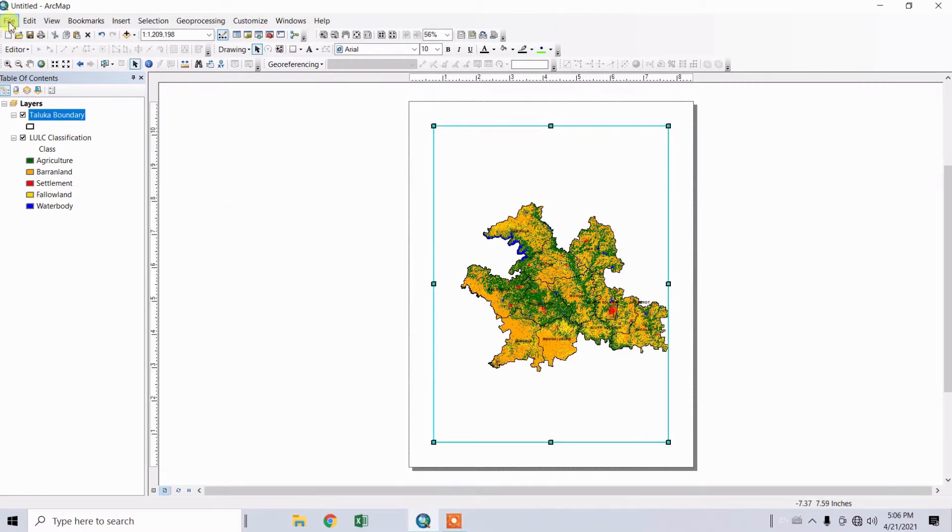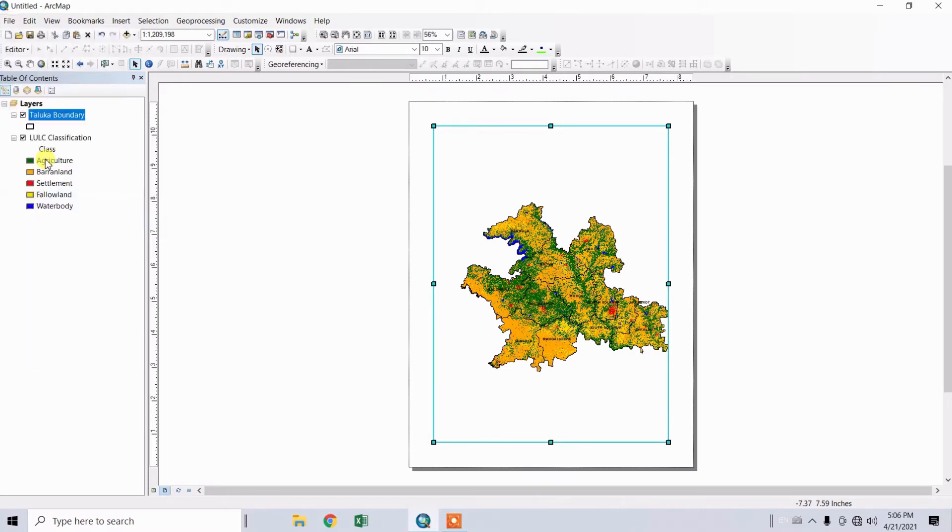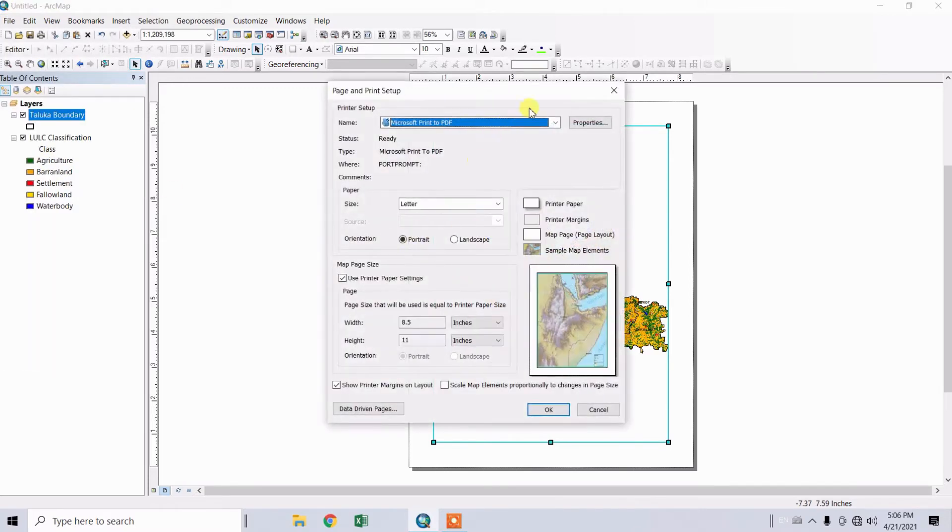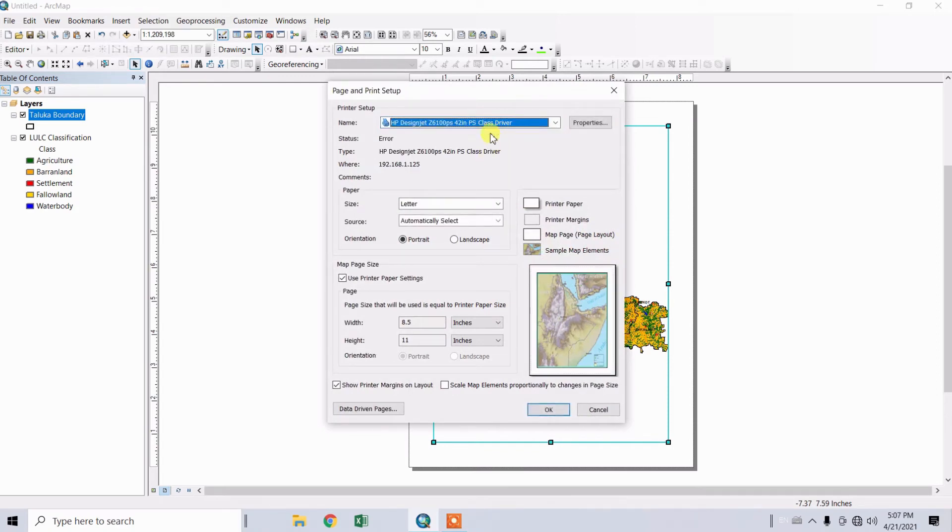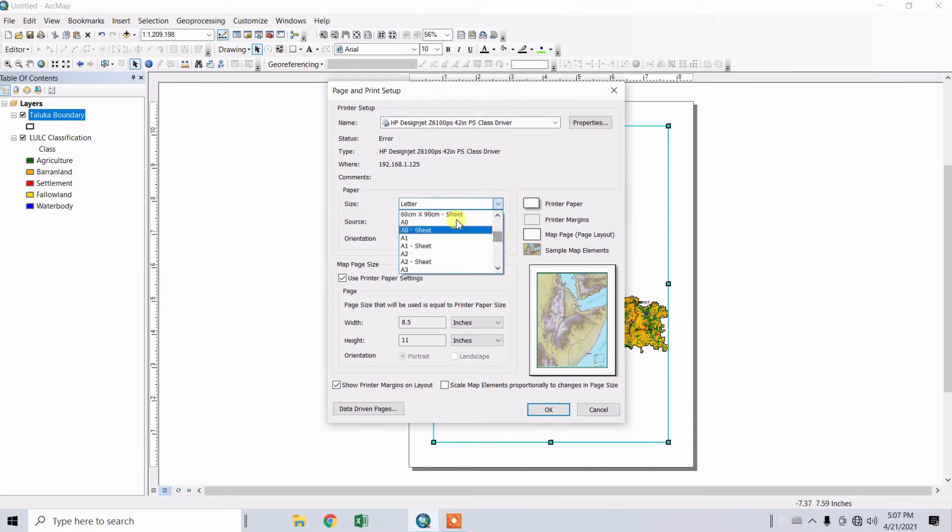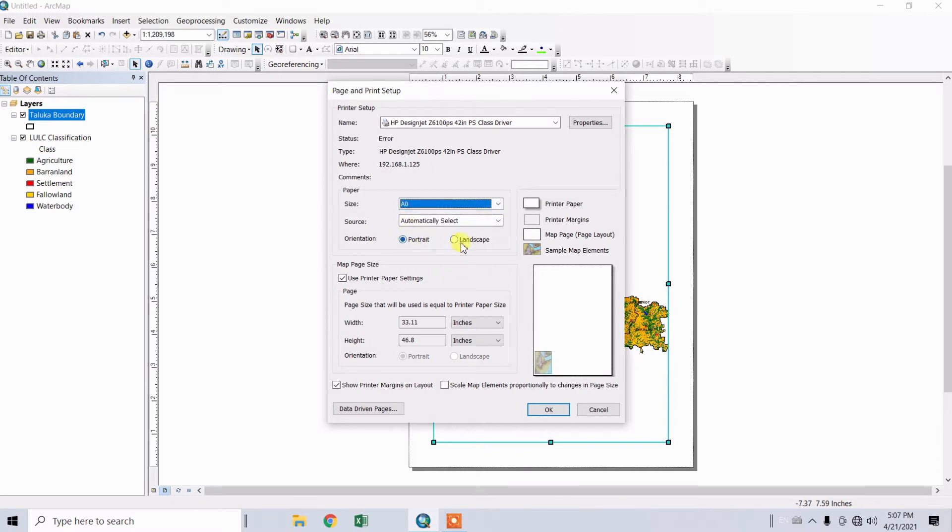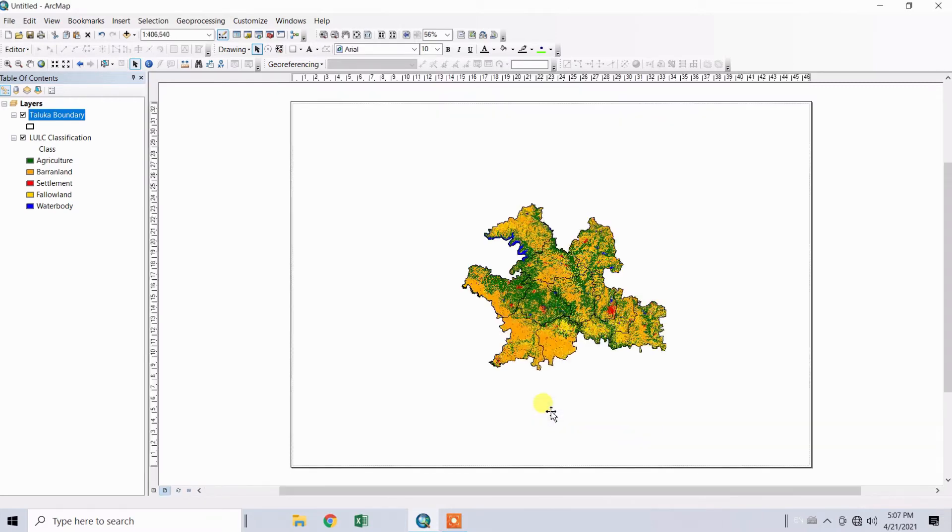To set the paper size for your map, go to File and select Page and Print Setup. First, select the printer drivers. Then select the paper size you want for your map. I'm going to select A0 paper size. You can select the orientation as portrait or landscape as you wish. Check this option and click OK.